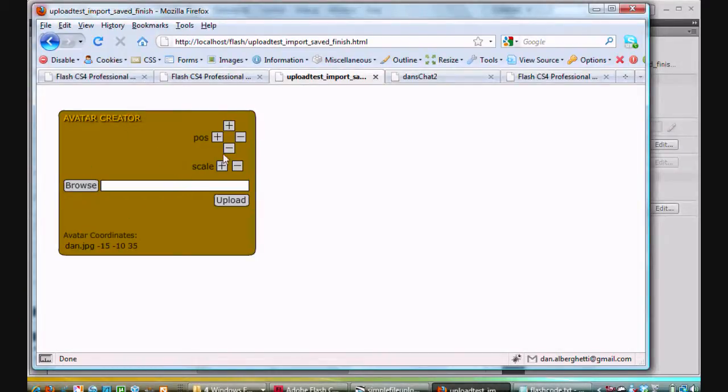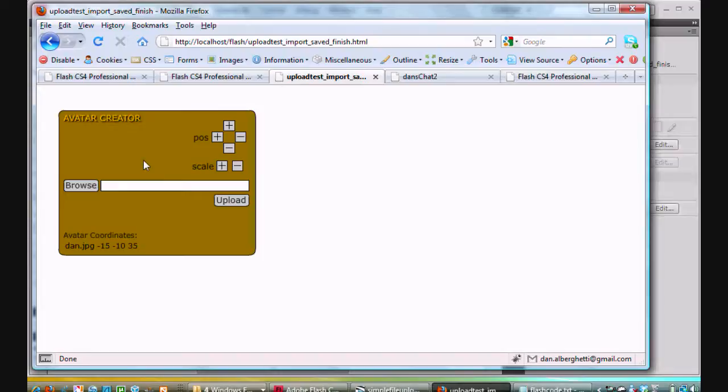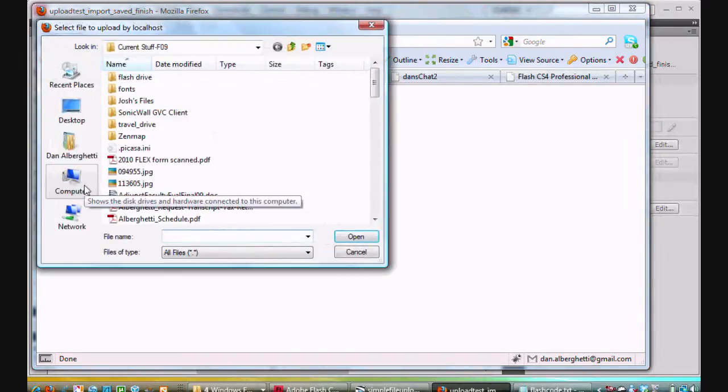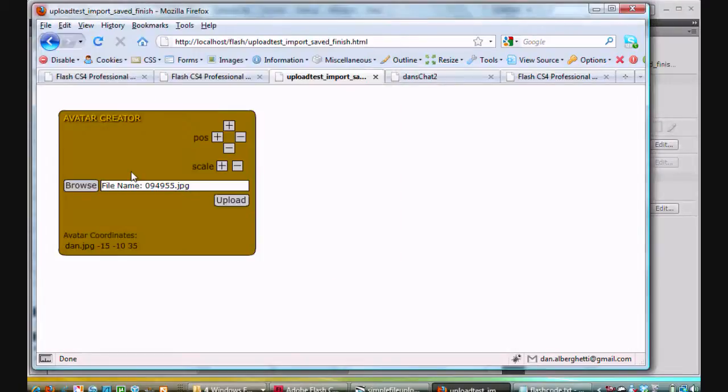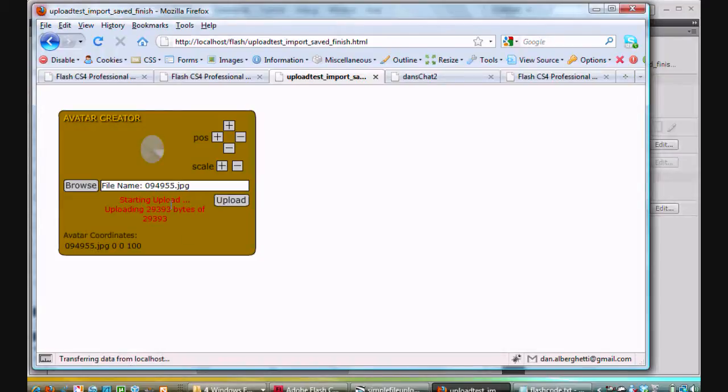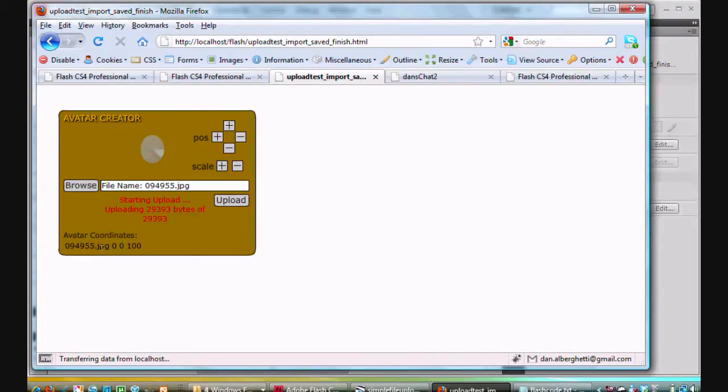You get this blank window. It says Avatar Creator. So let's say you wanted to upload your own creation. You'd hit Browse, and then you'd browse for a file. So you get the file and the file name goes in here. And then you click on upload. You get a message that it started uploading. Upload was created. And then these coordinates show you the JPEG, the X position, the Y position, and the scale.